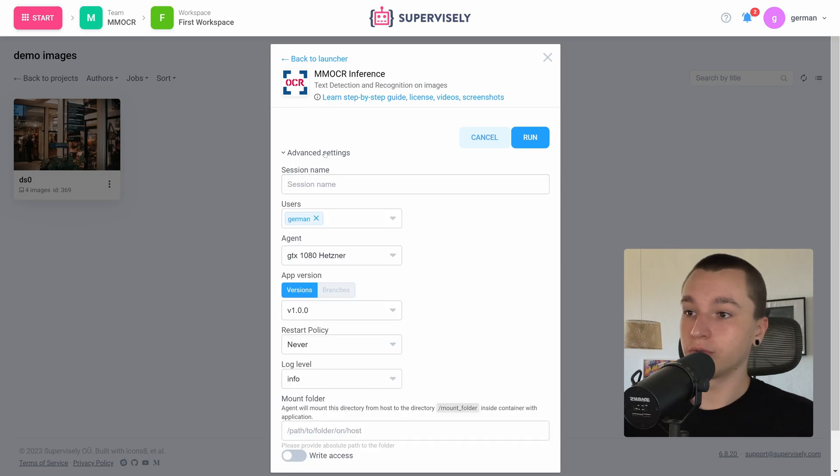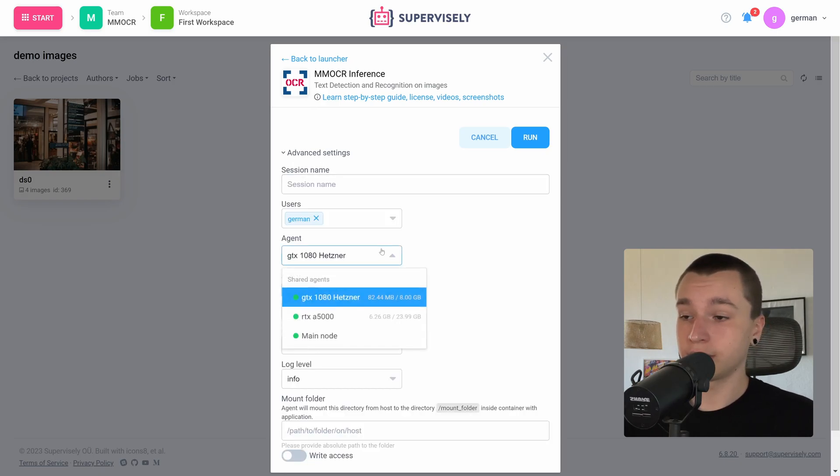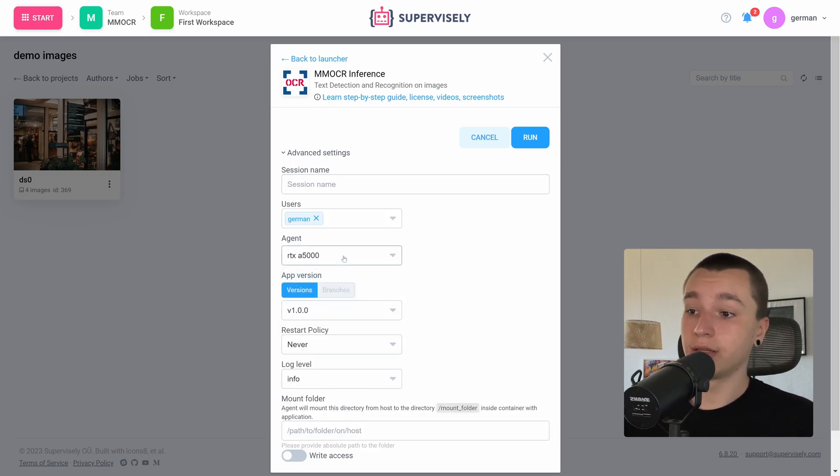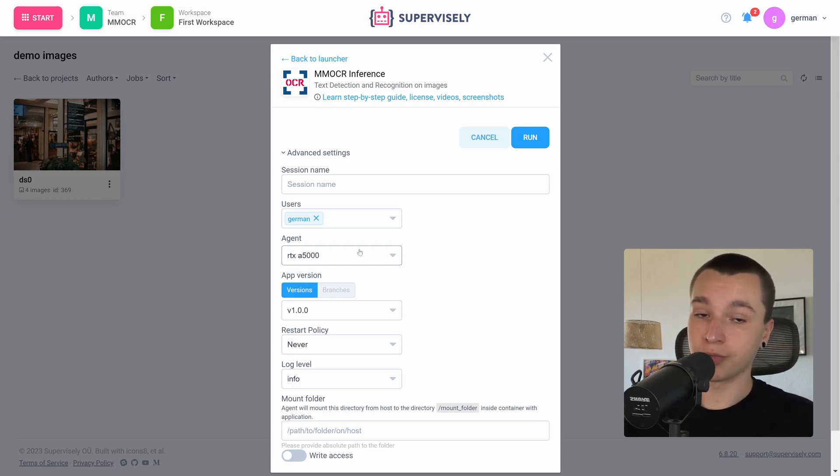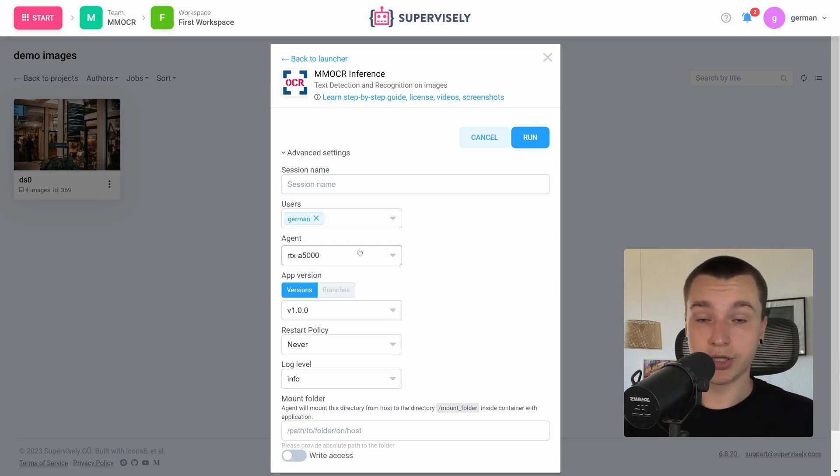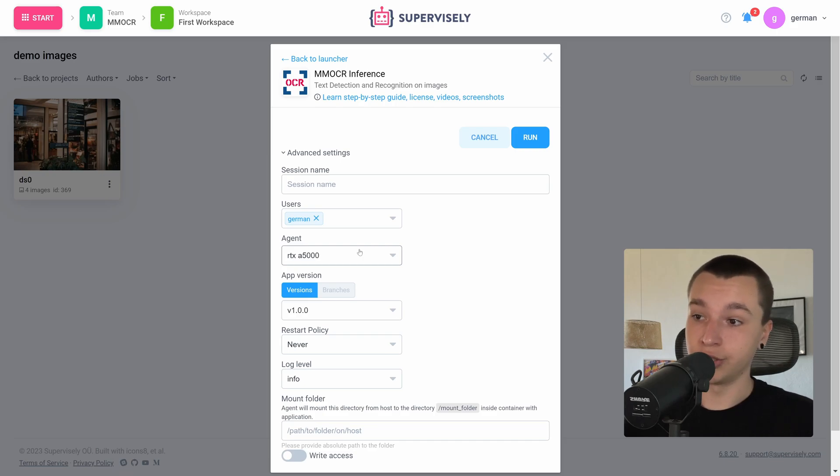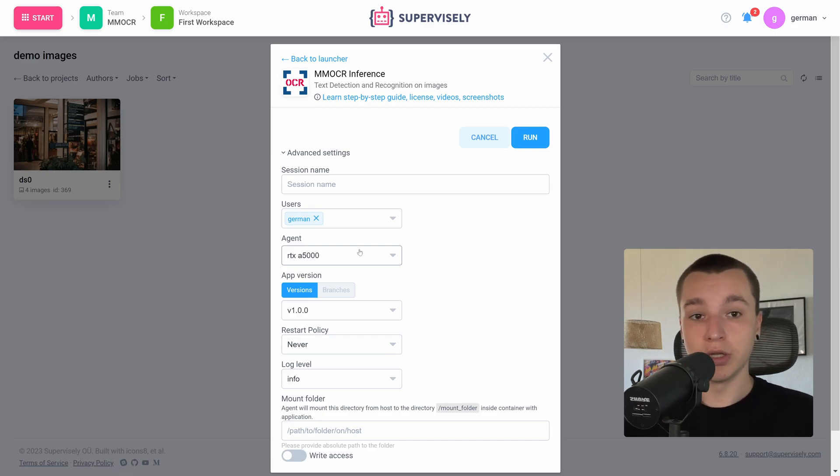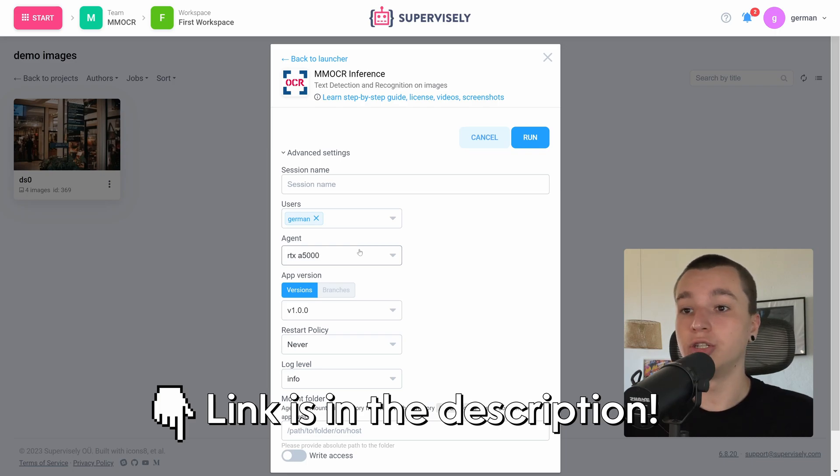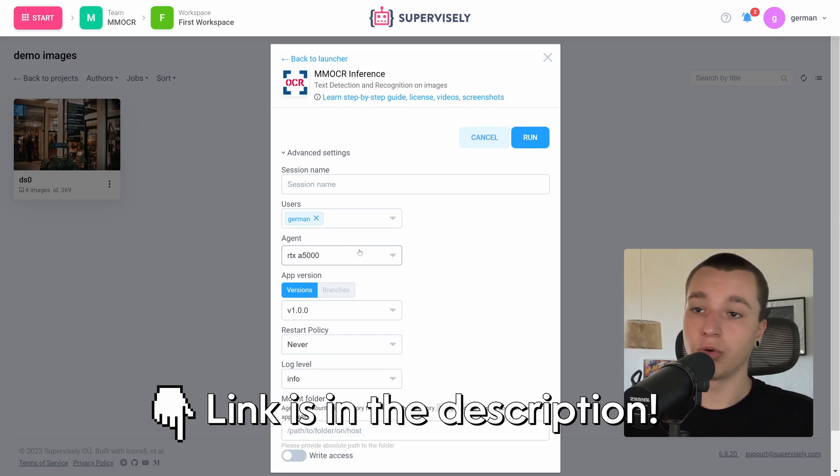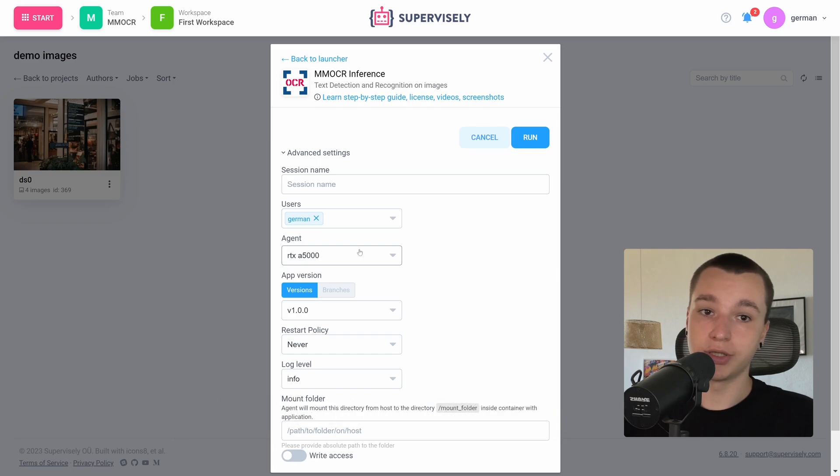Here let's go into the advanced settings and I want to change the computer that this application would run on. If you are interested in connecting your own computer or agent to Supervisely I will leave a link in the description to the videos where I show this process both for macOS and for Windows operating system users.